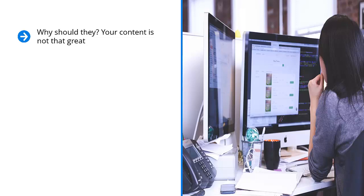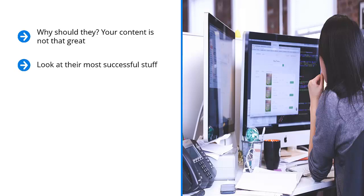Do you see the problem here? You have to produce top content if you want your brand to be credible. Thankfully, this is easier than you think. Simply reverse engineer your competitors. Look at their most successful stuff.